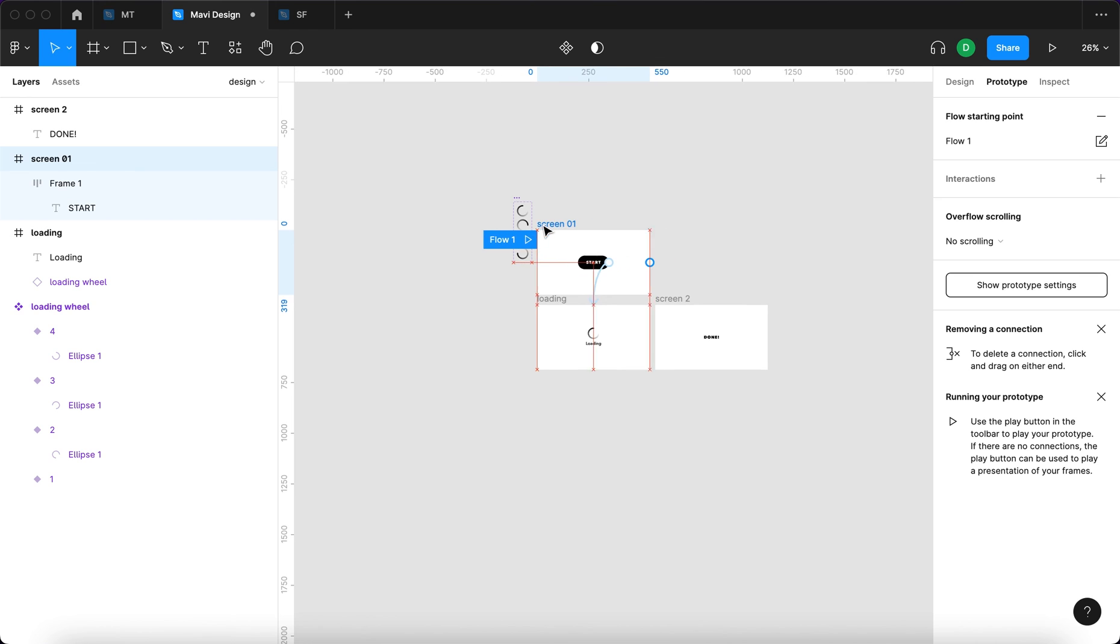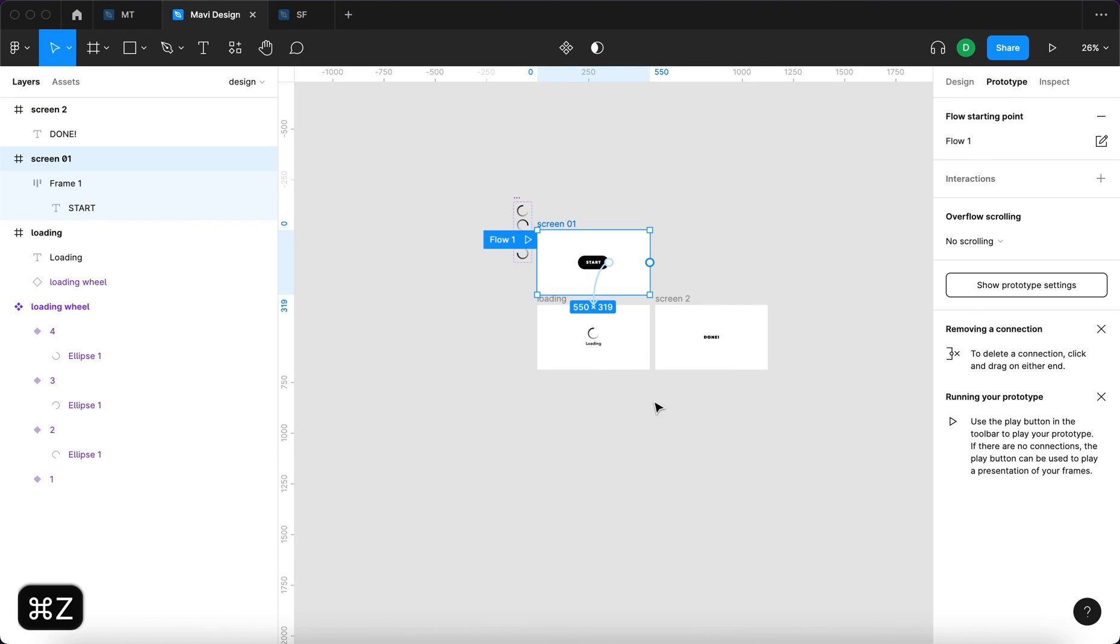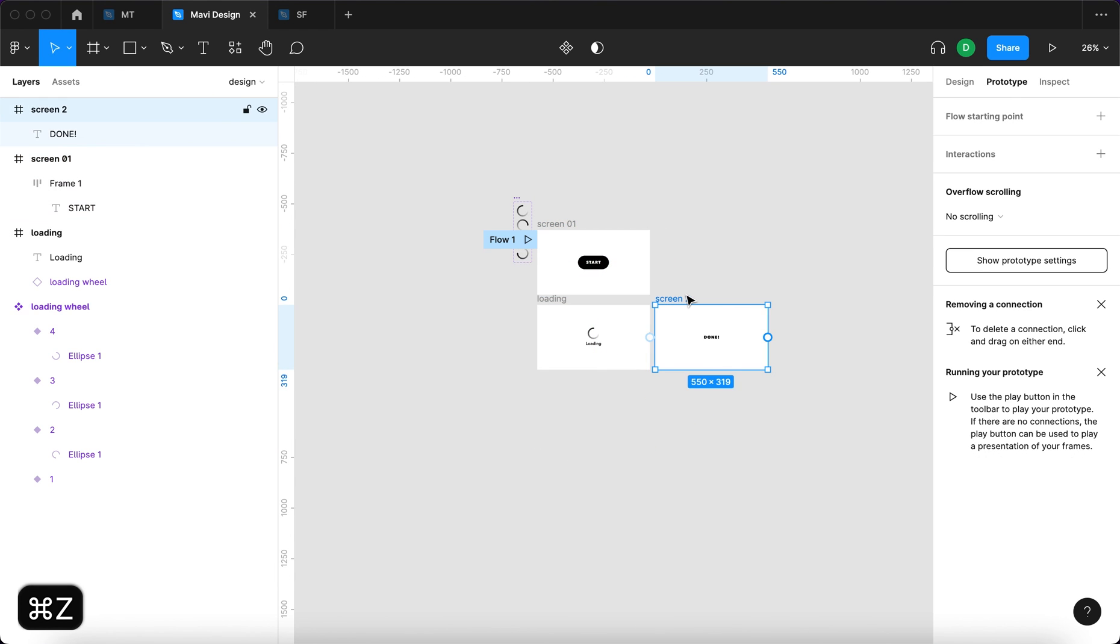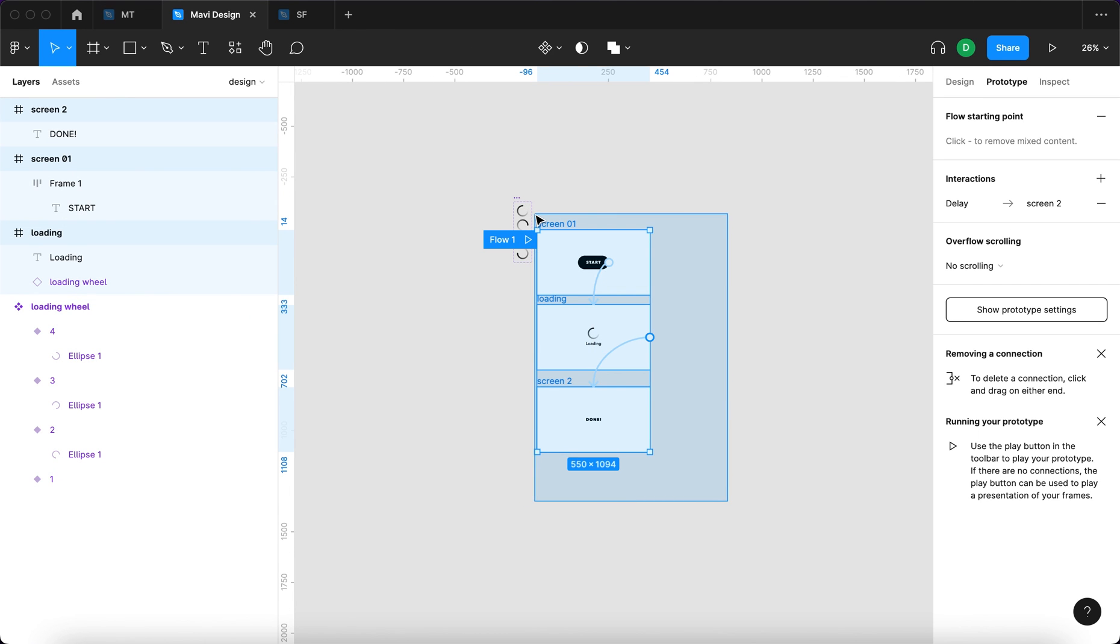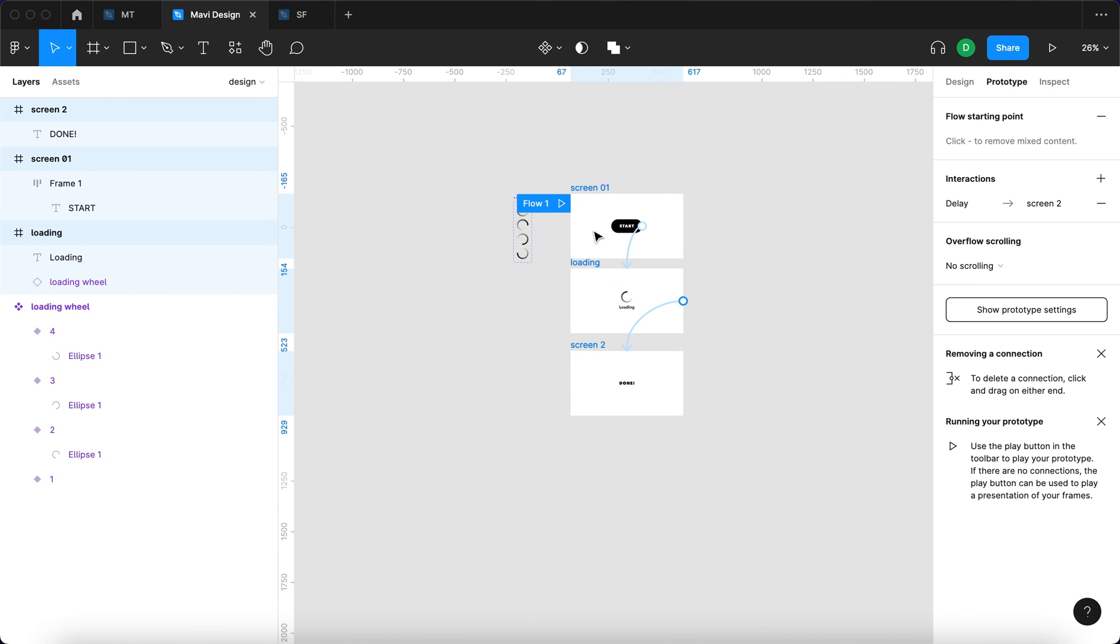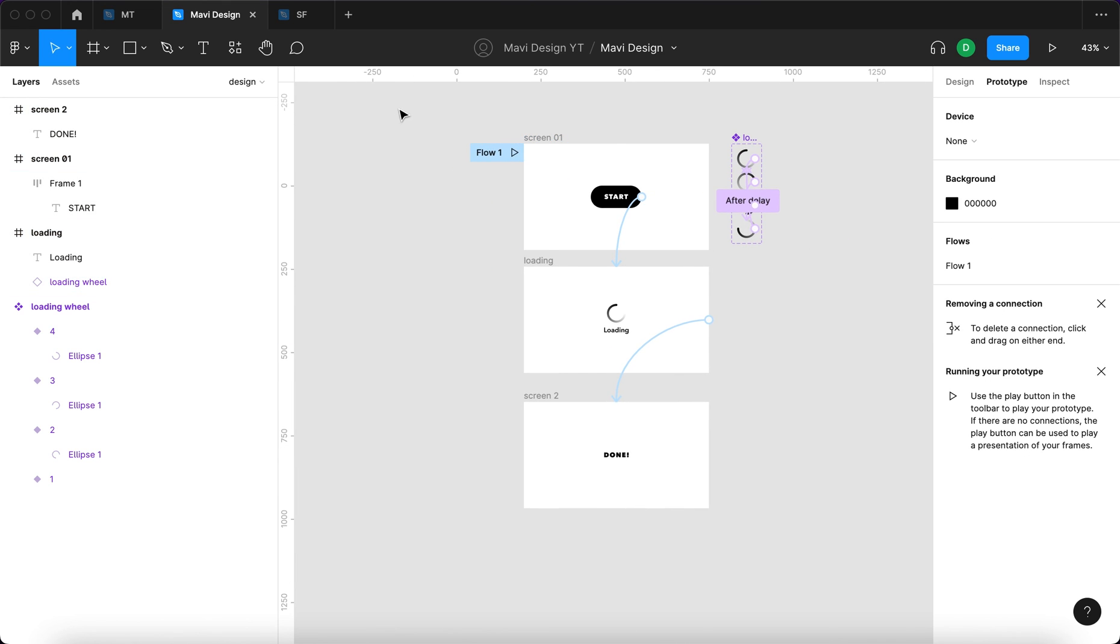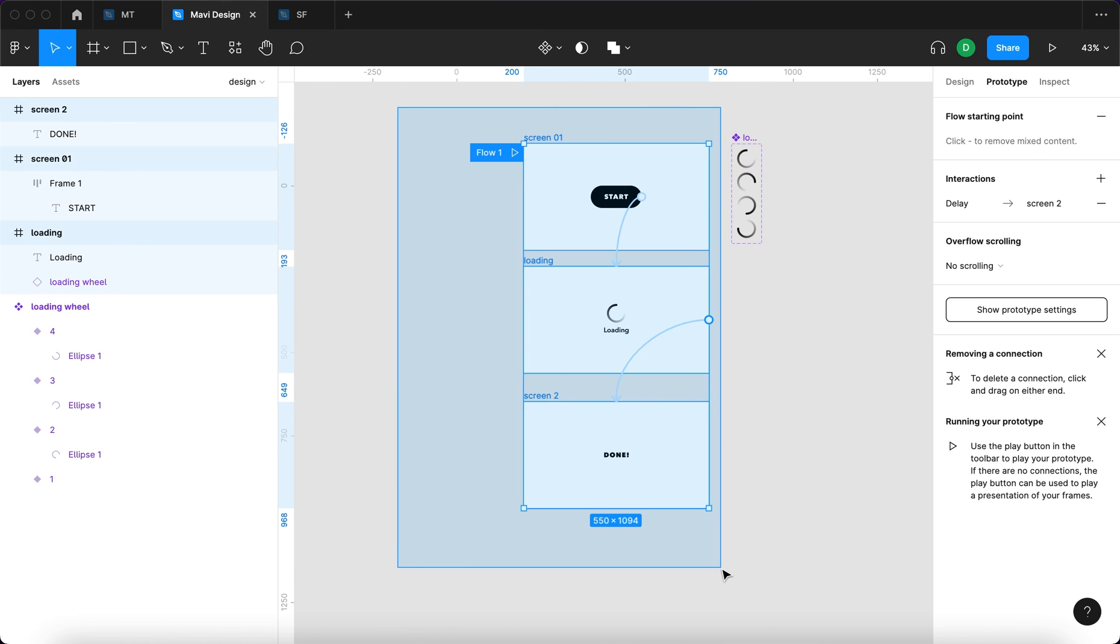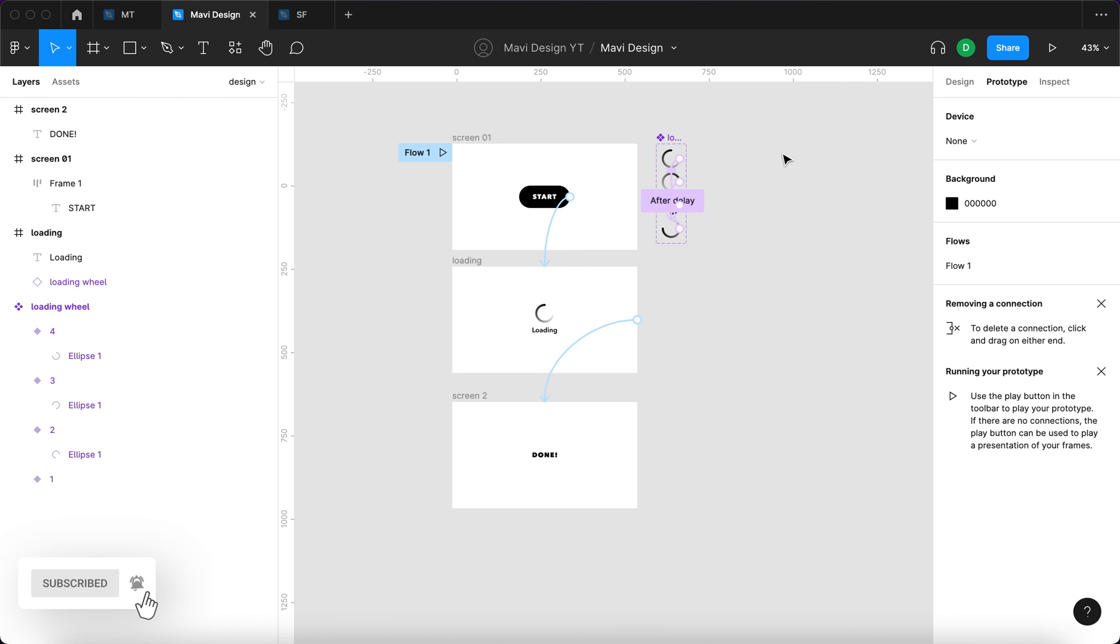This was just an example. But in any case, combining smart animation with the after delay prototype feature, you can create basically any animation you want. As you can see, it's quite simple to use. And if you'd like to see more animations in Figma, more interactive animated prototypes, let me know by leaving a like and maybe commenting. What would you like to see next? If you're interested in learning Figma and UX and UI design, definitely go and check out my channel. I do plenty of tutorials on these topics. Thanks for tuning in and I will see you in the next one.